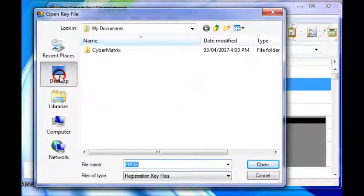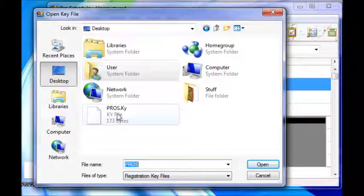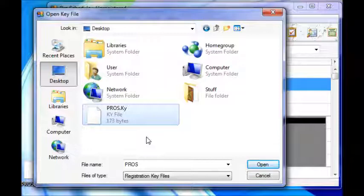And the registration key file will end in .ky, in this case it's .pros.ky, so click the file, then click Open to open it.